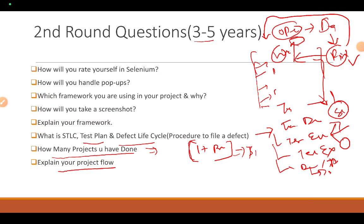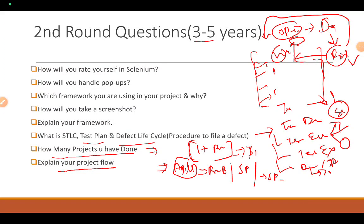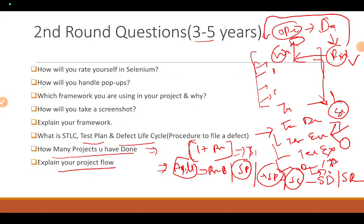Next question: explain your project flow. If you are using Agile, explain the methodology. In Agile, you have meetings like product backlog, sprint backlog, sprint planning, daily scrum, sprint demo, and sprint retrospective. Know the purpose and attendees of each meeting. During planning, you may be asked about story points and how you estimate them for a story or feature.